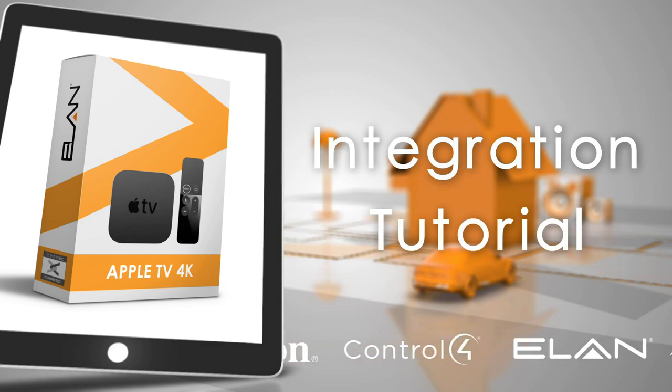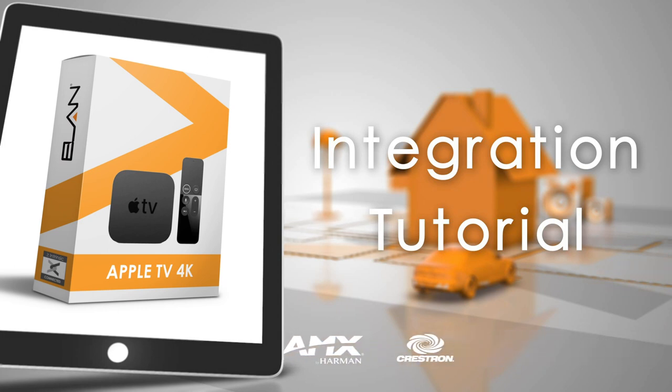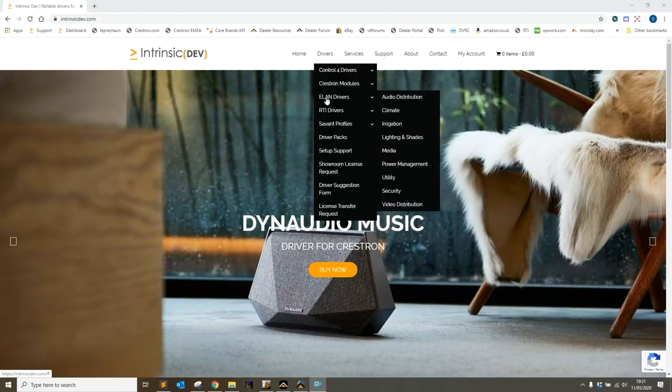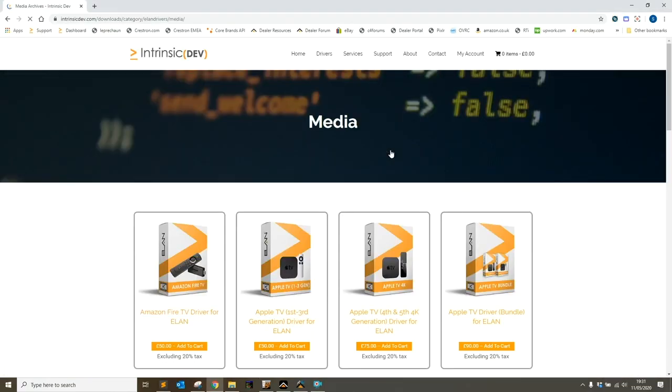Hi, it's Sam from intrinsic dev. Today I'm going to take you through how to set up our LAN driver for Apple TV. We go to the website, go to the drivers tab, LAN and media, and you'll find the Apple TV driver.